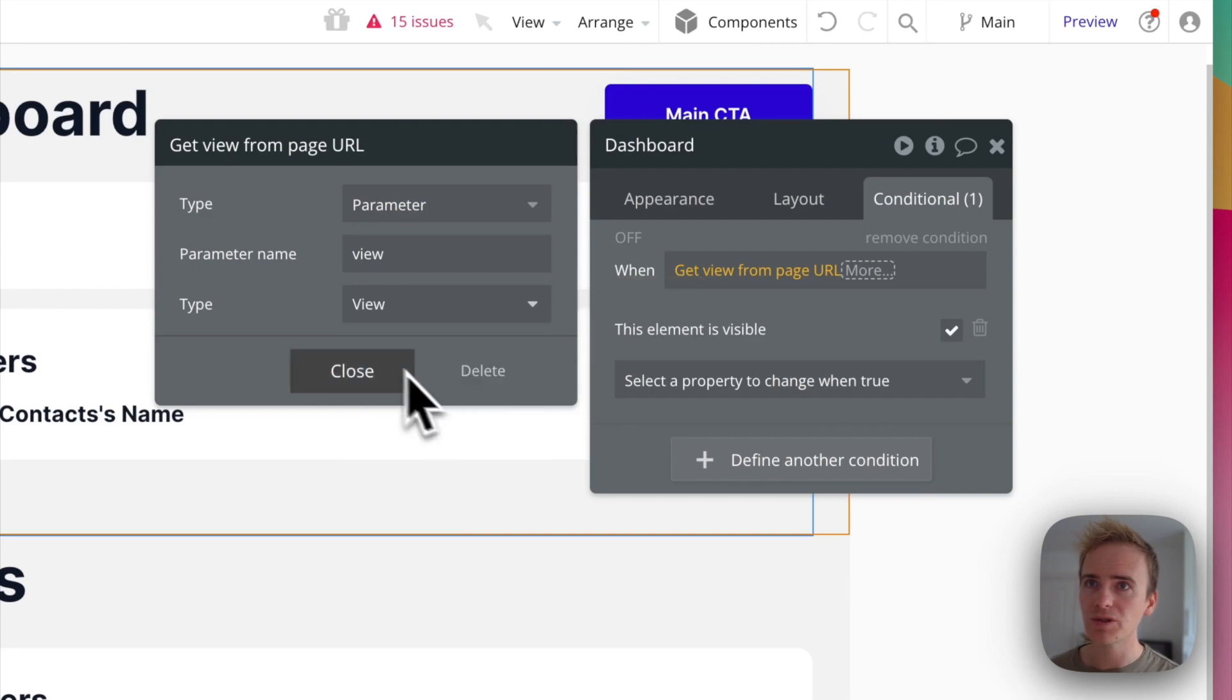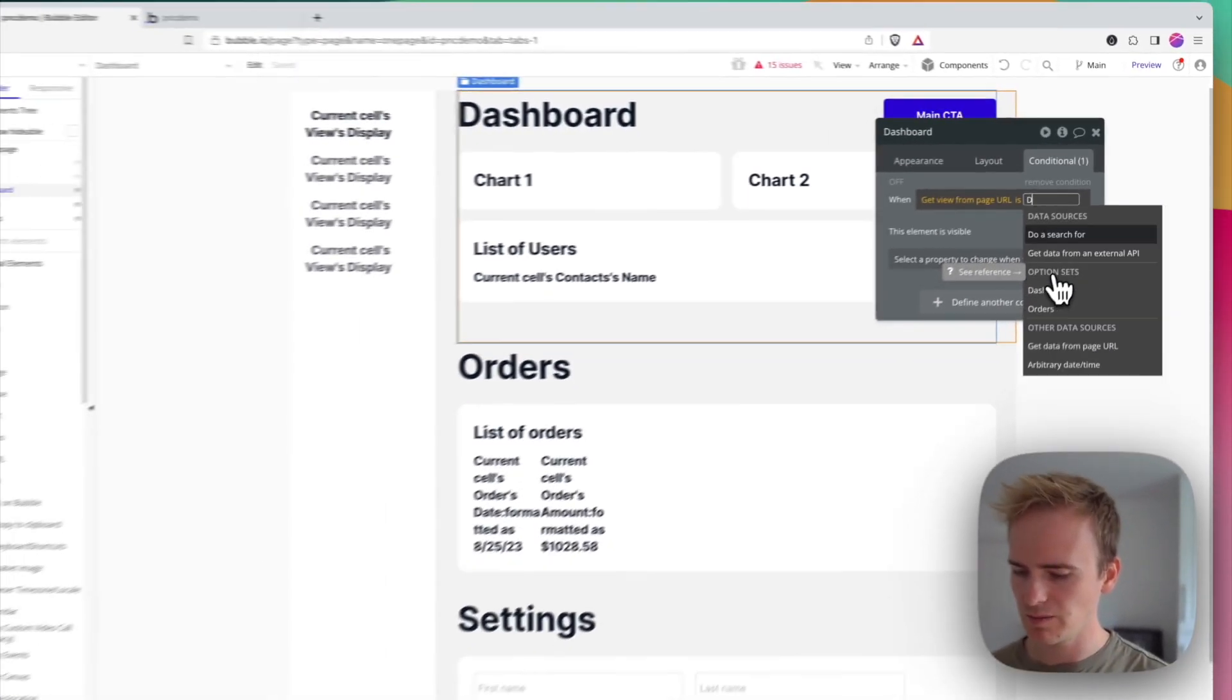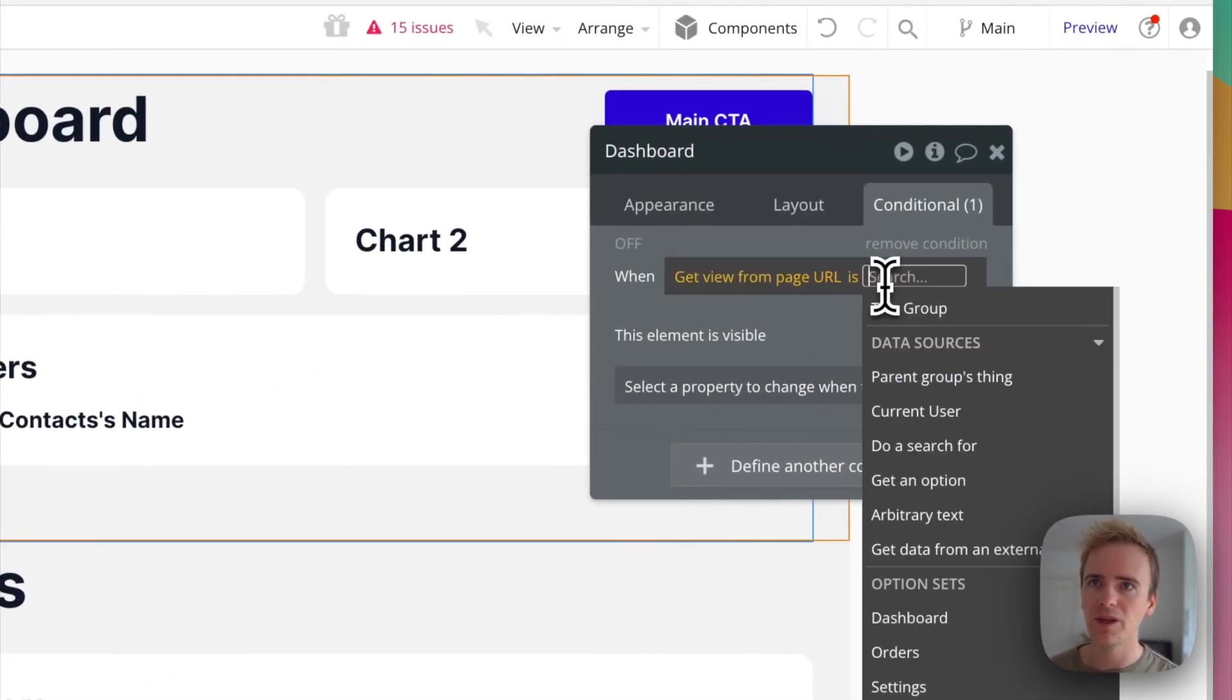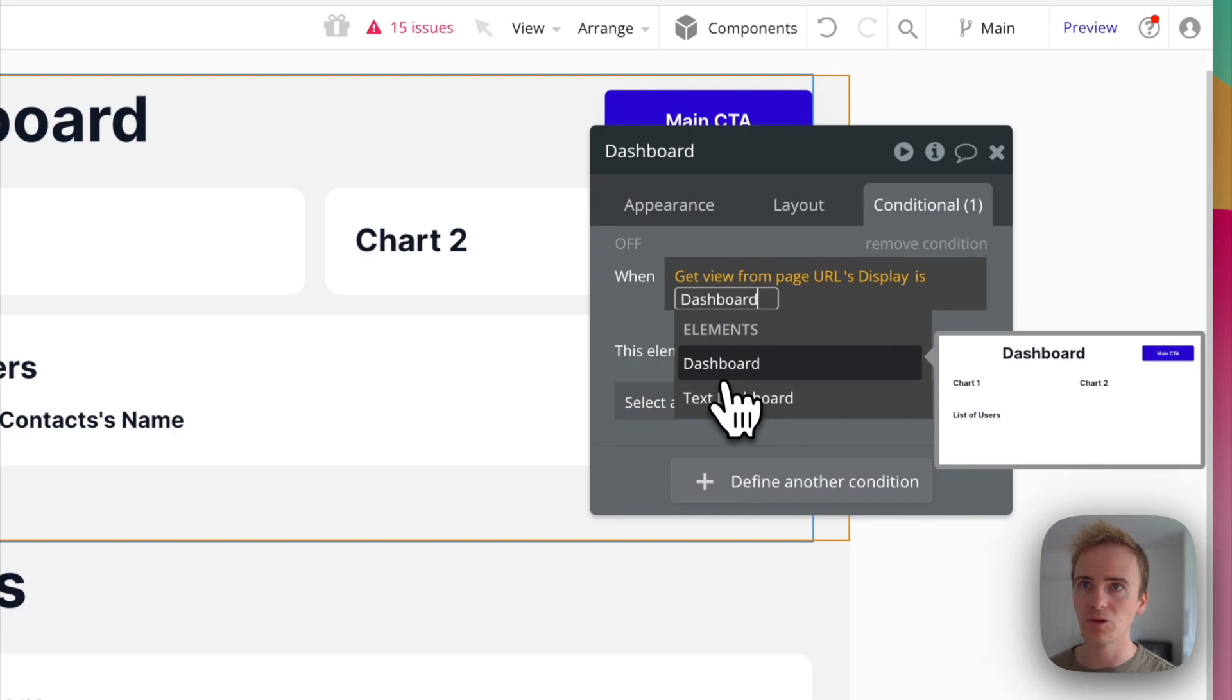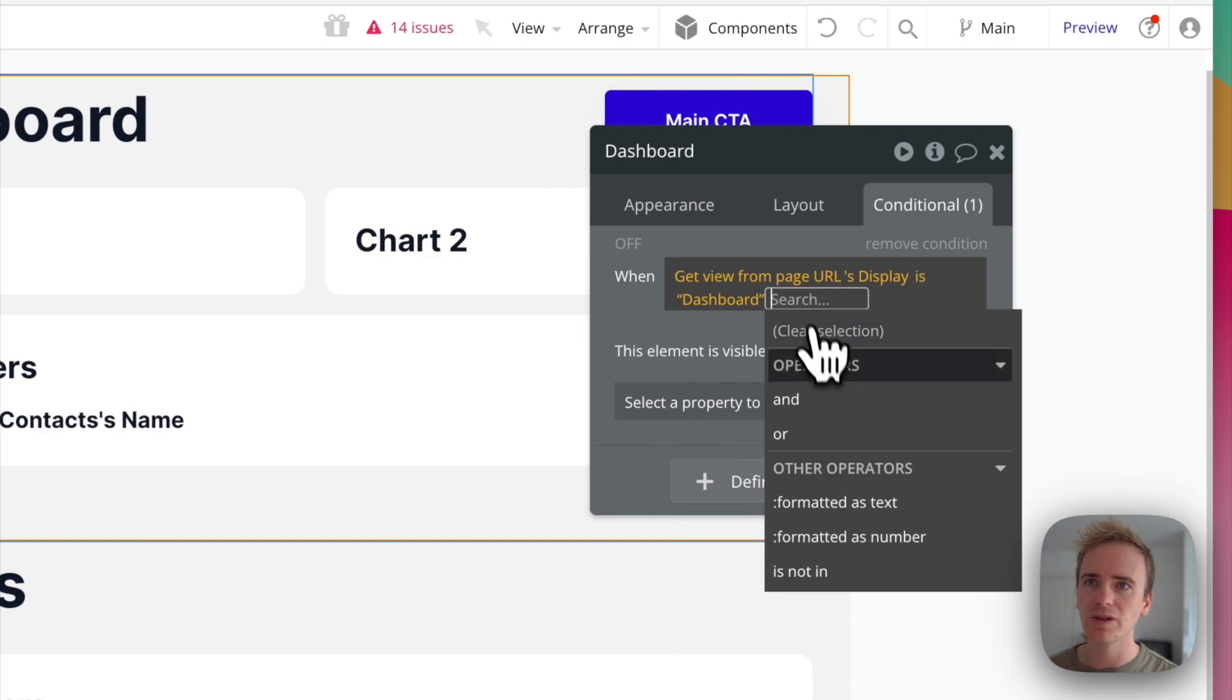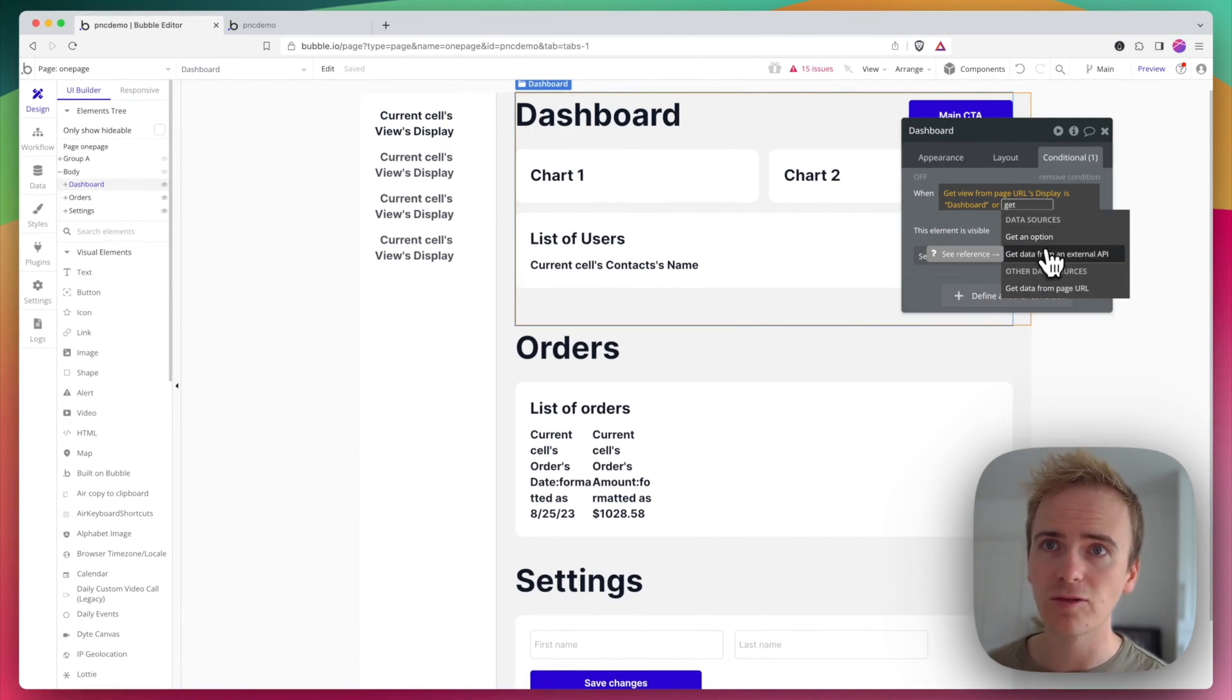Option sets. When display is dashboard, I'm going to show it. I'm also going to add an OR statement here because dashboard is my first option, so I'm going to say get data from URL view display is empty.